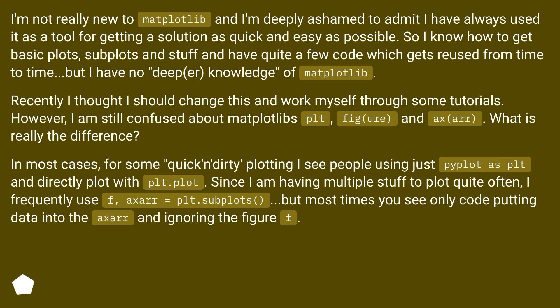Recently I thought I should change this and work myself through some tutorials. However, I am still confused about matplotlib's plt, figure, and axes. What is really the difference?